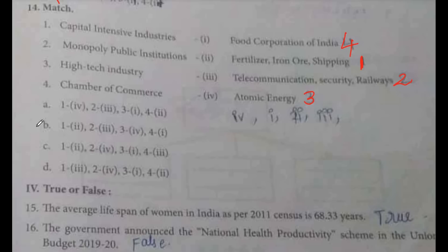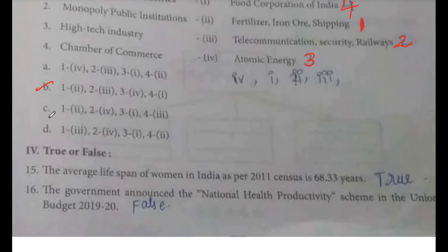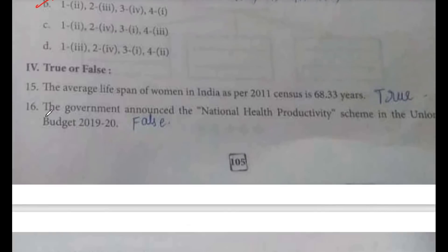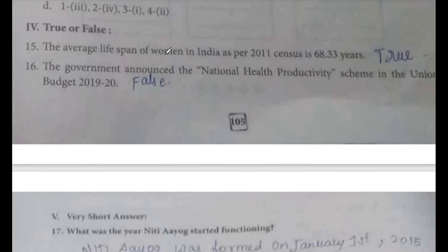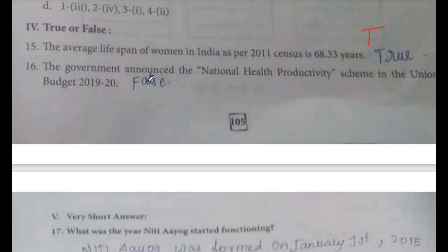True or False: the average lifespan of women in India as per 2011 census is 68.33 years — this is true. The government announced the National Health Productivity Scheme in the Union Budget 2019-20 — this is false.